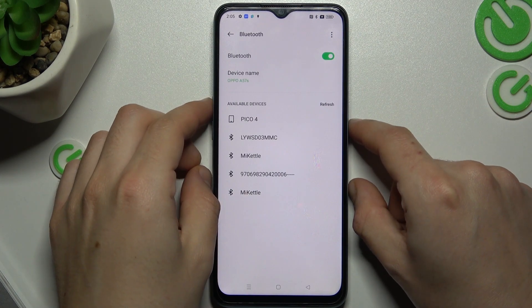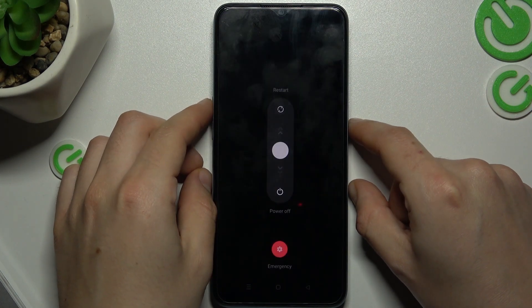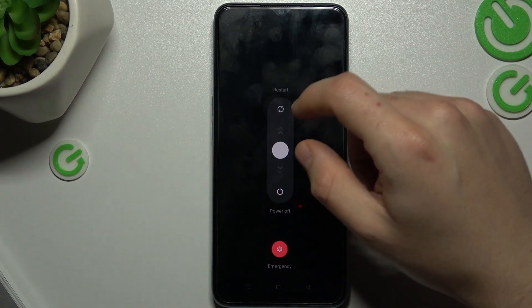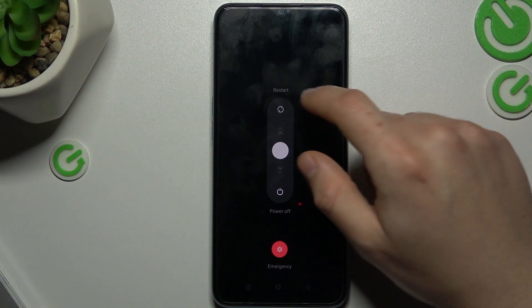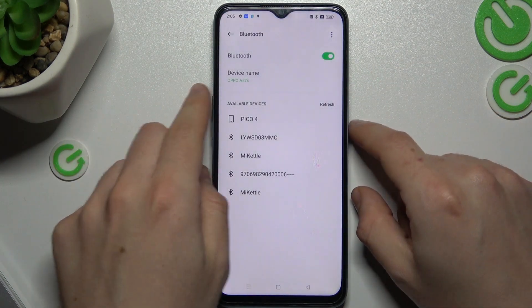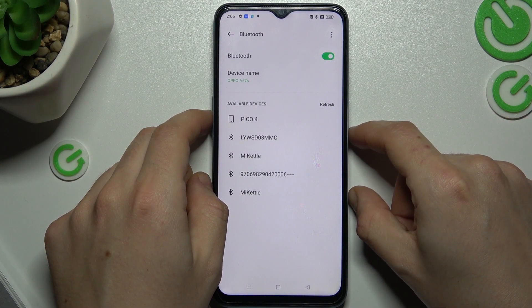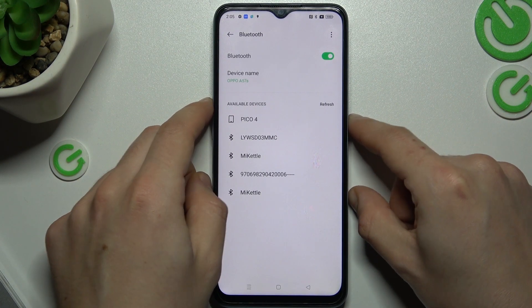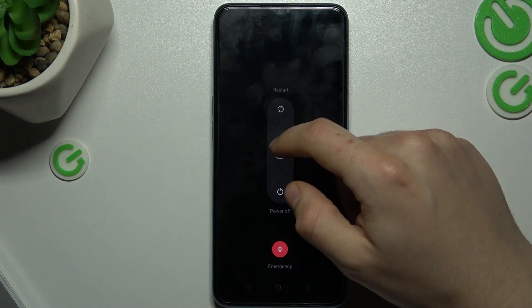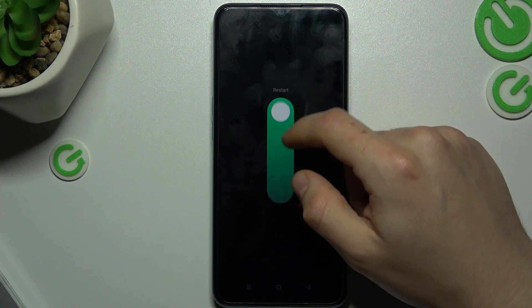just try to restart your phone and restart your Bluetooth accessory. To restart this phone, just click on the home button and volume up. Now just slide to the restart.